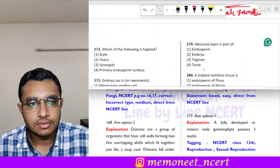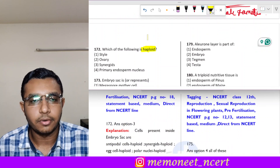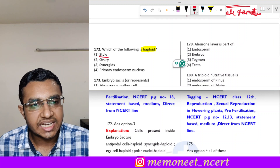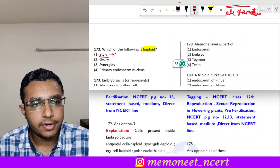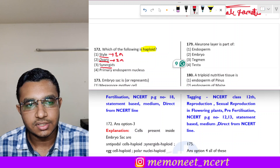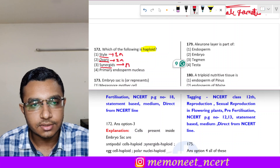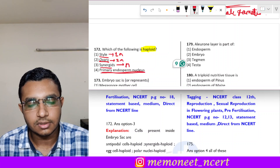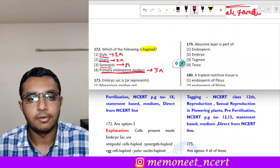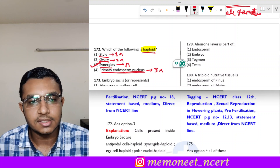Question 172: which of the following is haploid? Style — diploid. Ovary — diploid. Synergids — these are cells found in the female gametophyte and are haploid structures. Primary endosperm nucleus — triploid. So the correct answer is option 3, synergids.